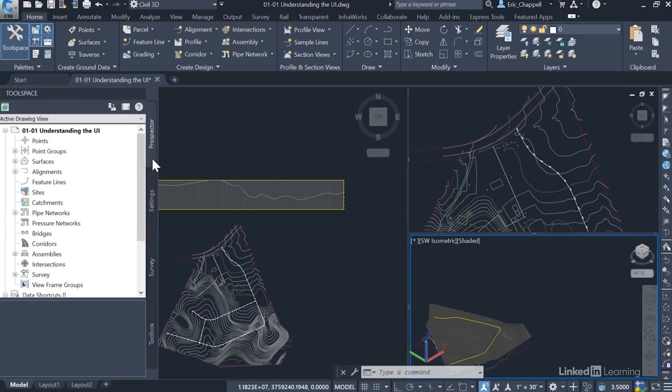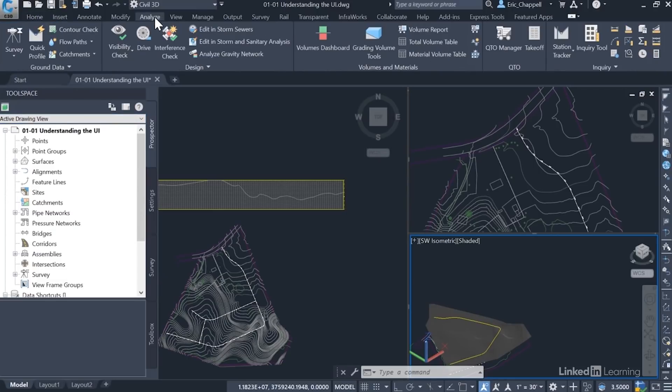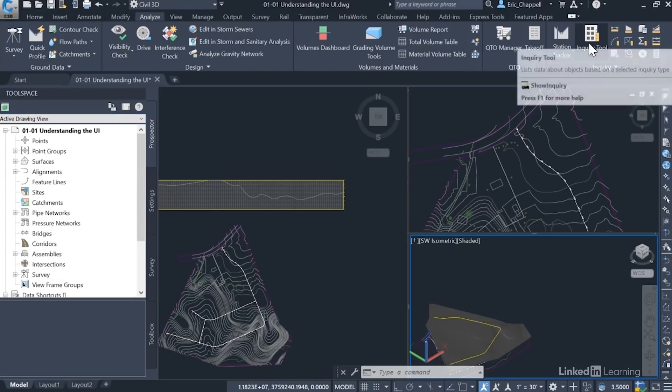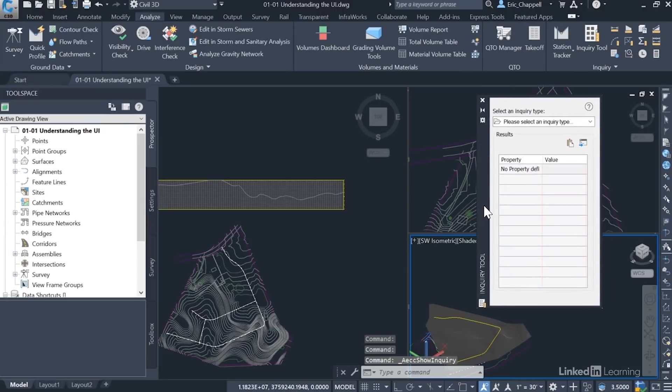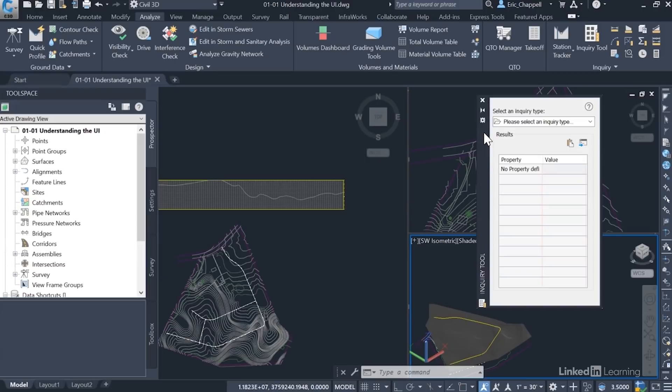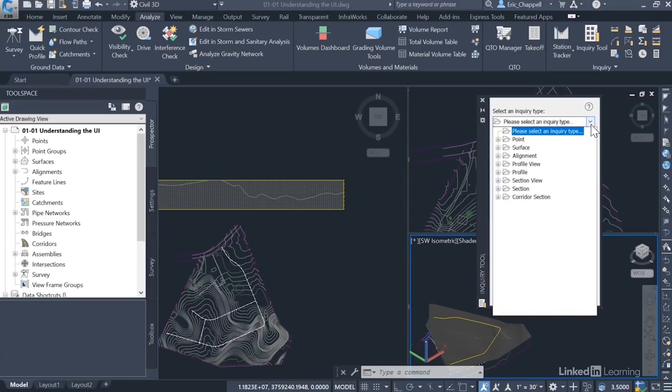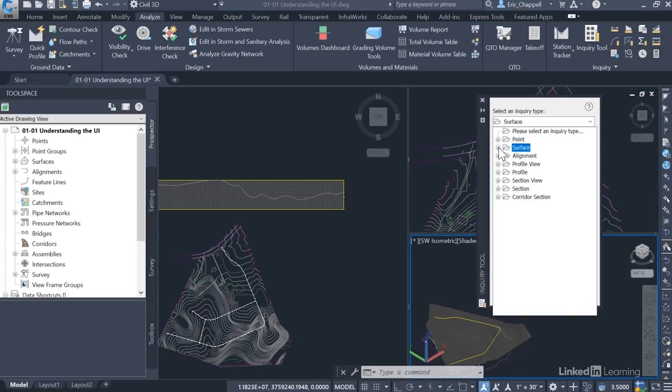But to finish the full list of components, I'm going to call up a few random tools. The first one is the Inquiry tool. I'll go to the Analyze tab of the ribbon and launch Inquiry tool over here on the right. And the reason I brought this up is it's kind of its own user interface component. It's unique. With this tool, you can query your drawing for information. Information about points, surfaces, alignments, and so on.